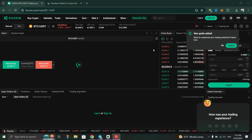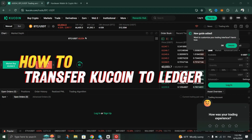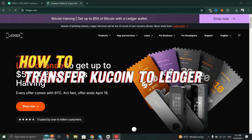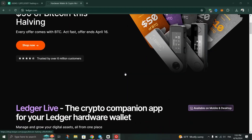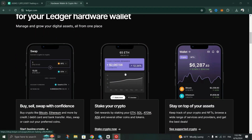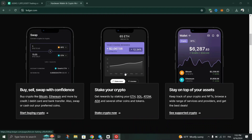In this tutorial, I am going to show you how to withdraw crypto from KuCoin to a Ledger wallet. Visit KuCoin's website and login to your account.